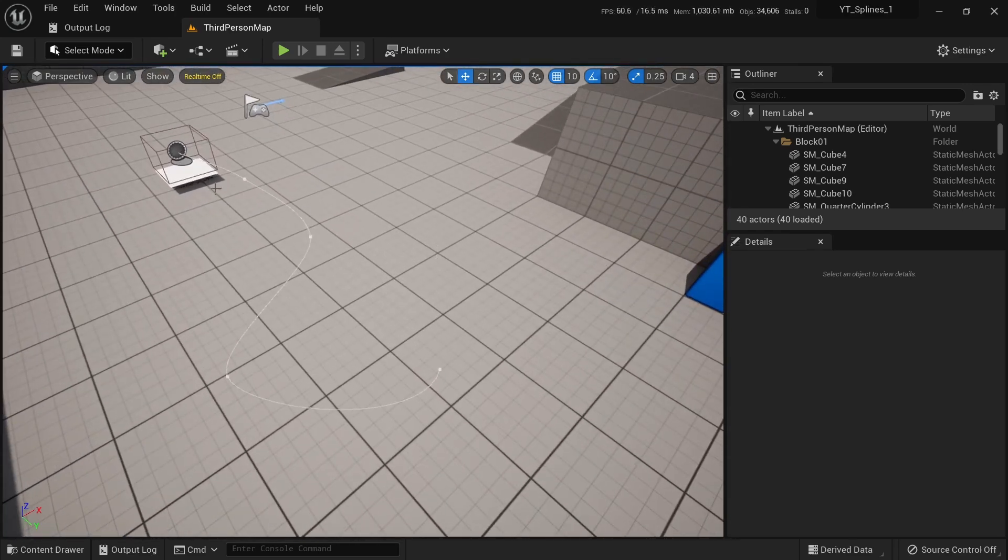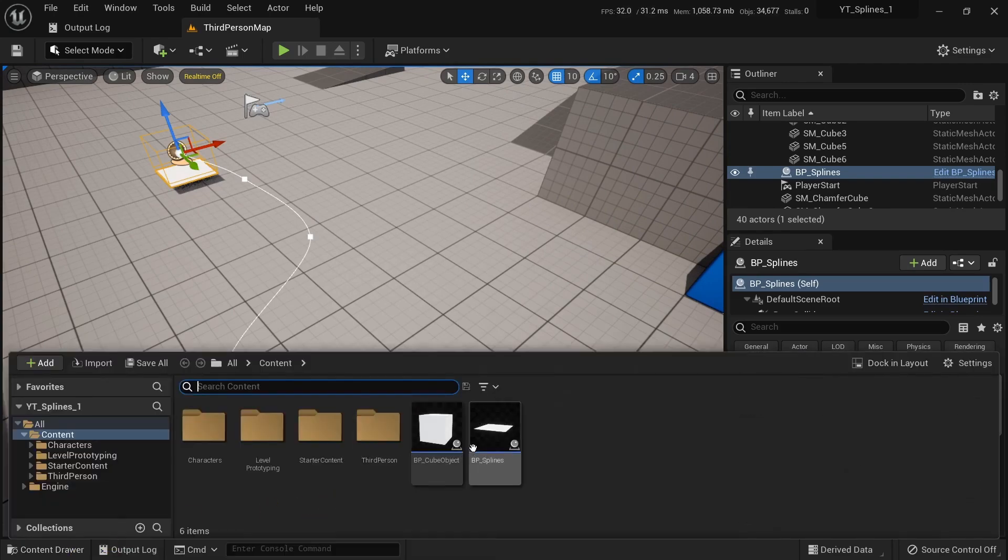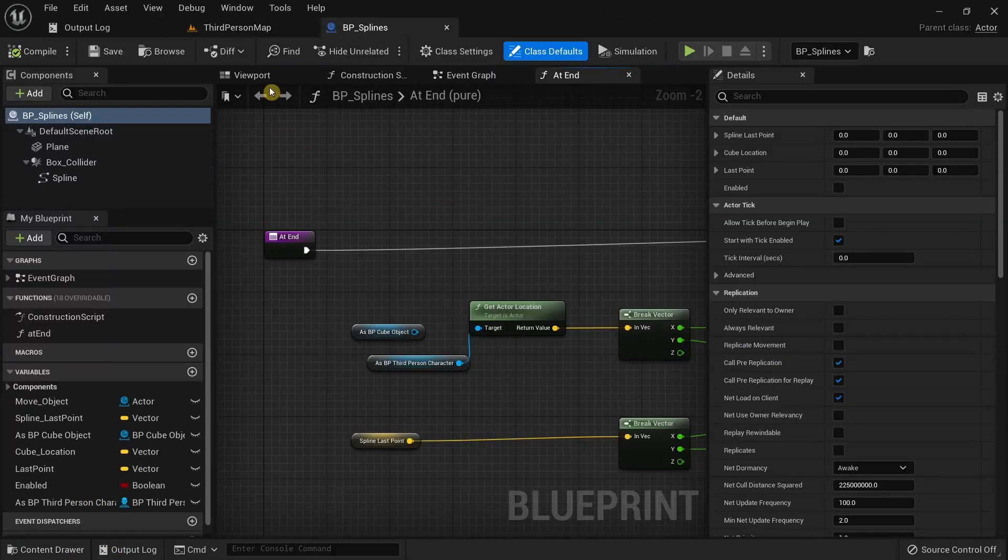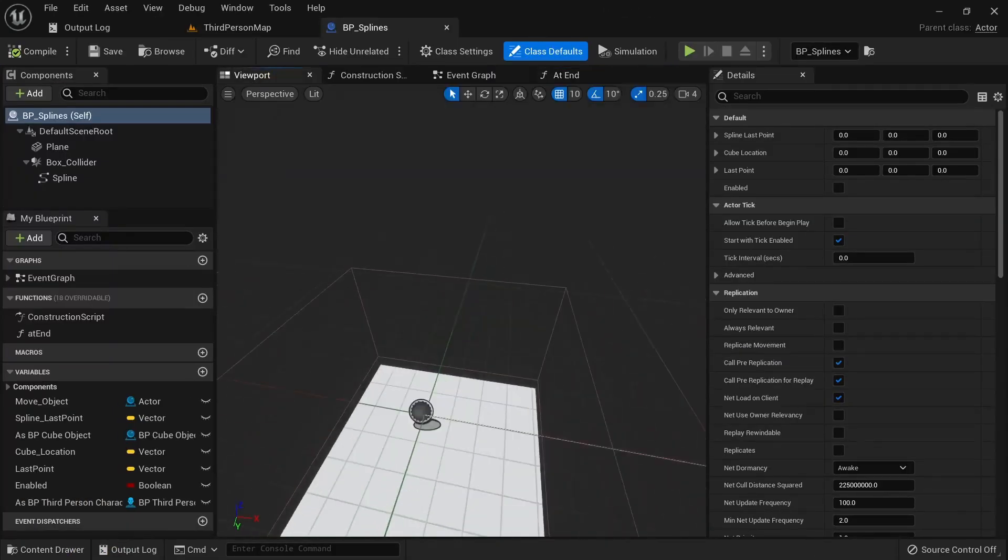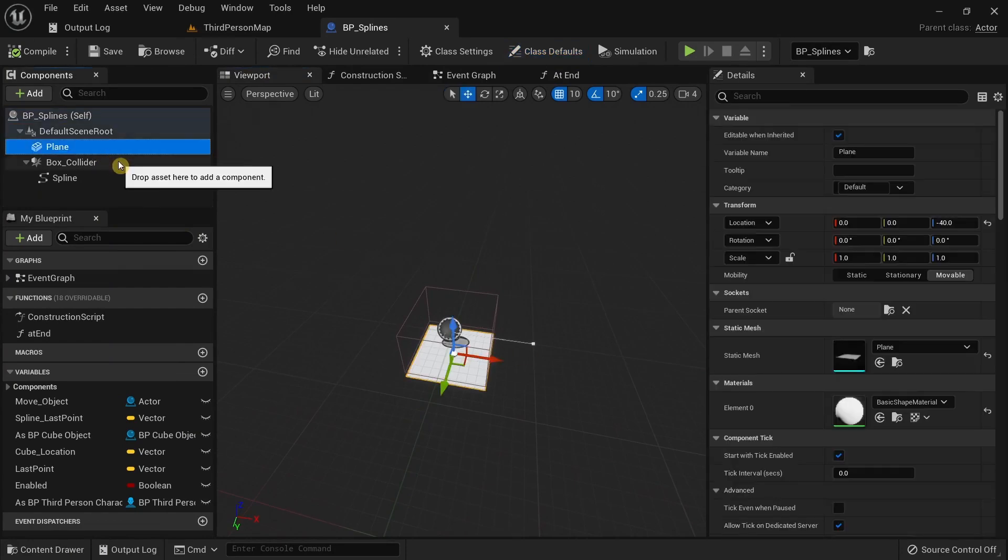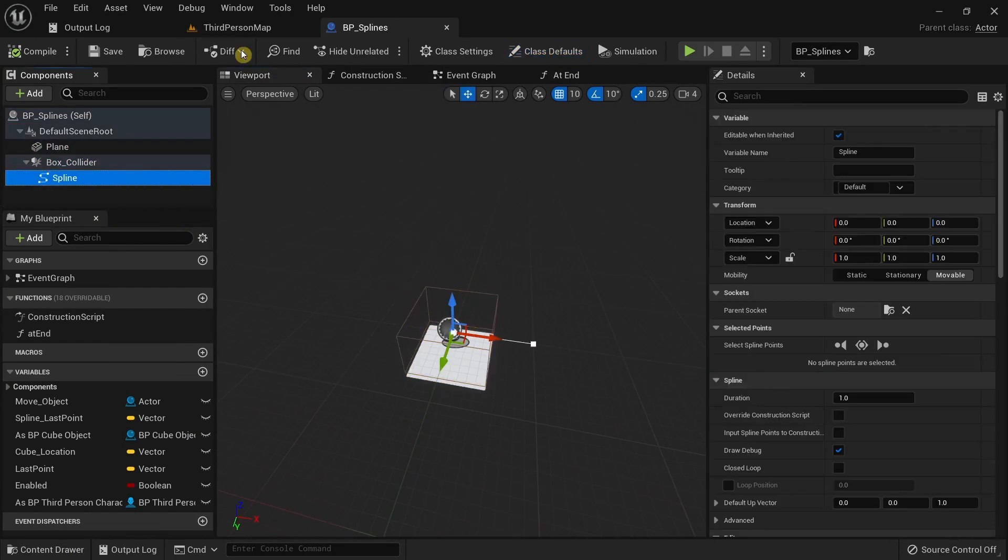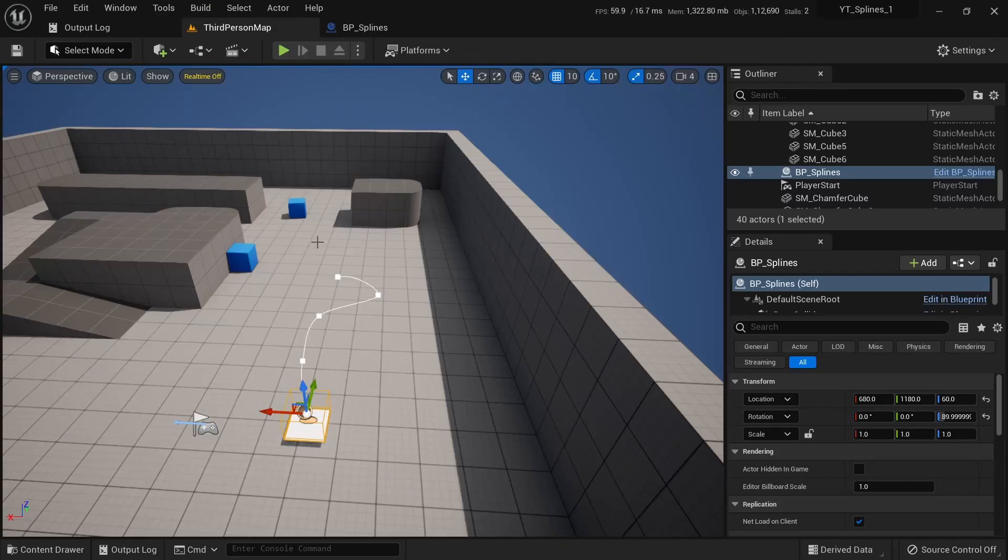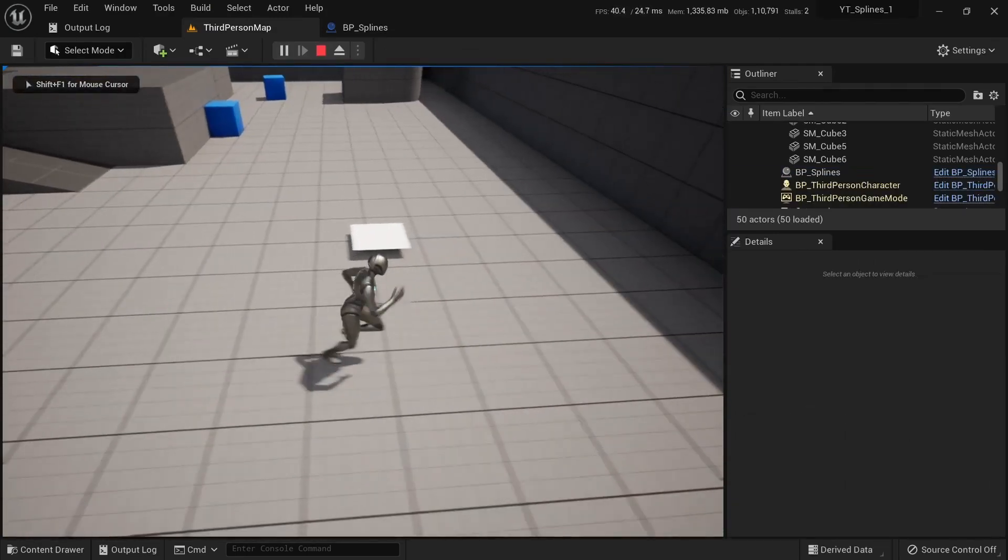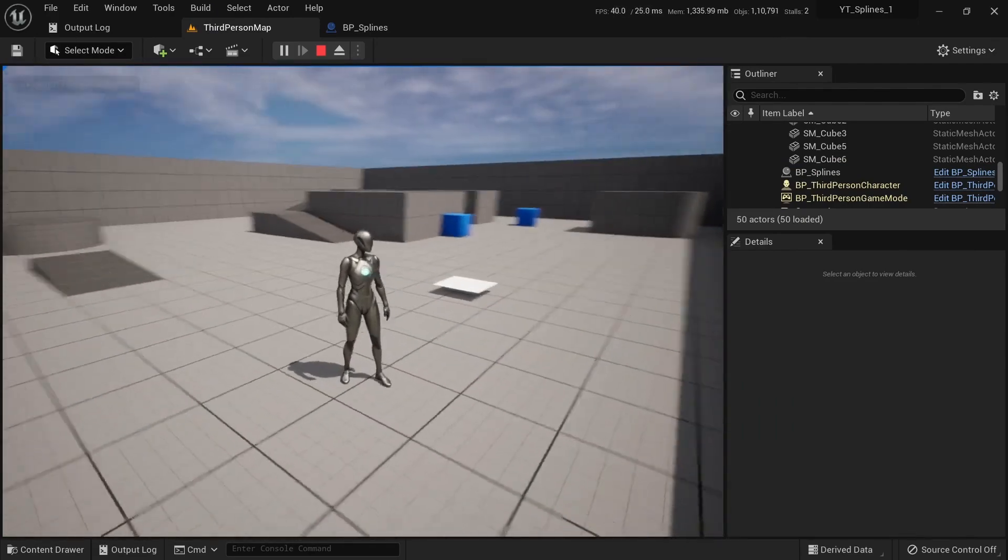which is part of this blueprint over here. If I open up the blueprint you can see it's just a simple plane with a box collider and a spline. If I were to try running this project you can see that these splines are no longer visible over here.